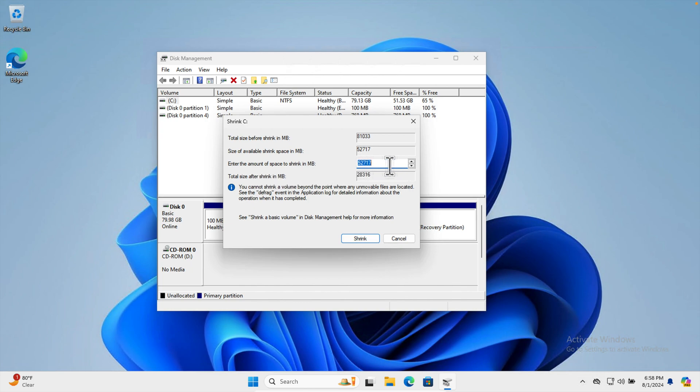The New Simple Volume Wizard opens. Press Next to go forward. It asks for the size — this is 10 gigabytes — so hit Next to proceed to the next step, which is assigning a drive letter.